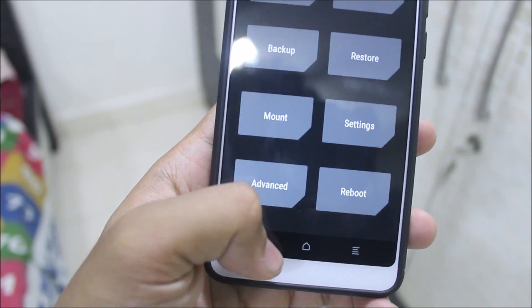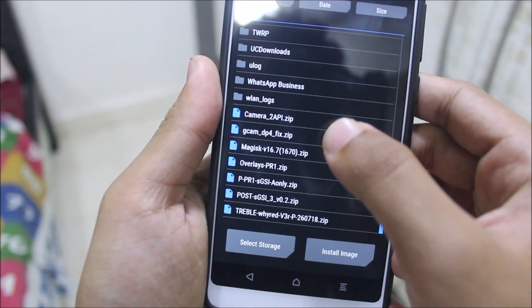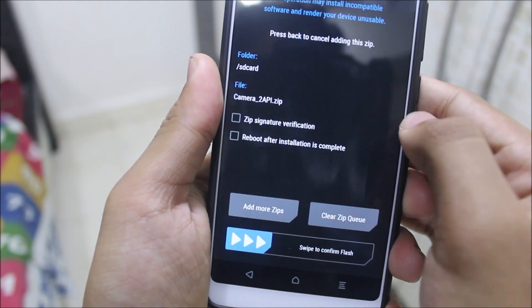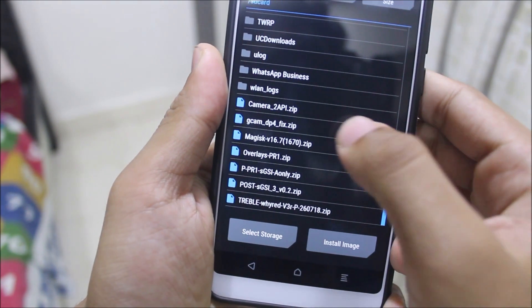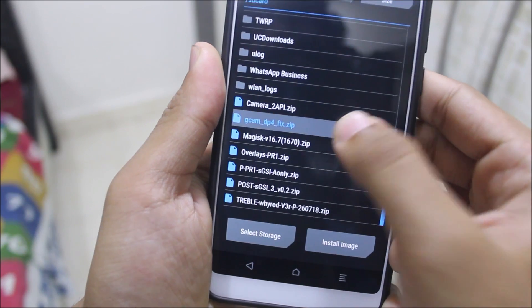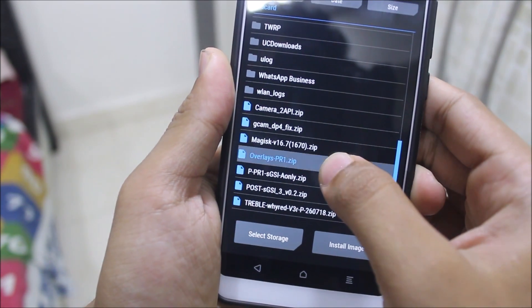You also need to flash the Camera2 API if you want to use GCam, then the GCam fix and the overlays fix.